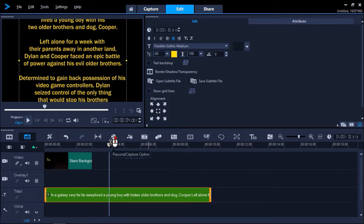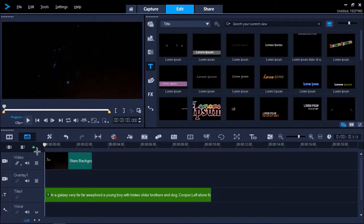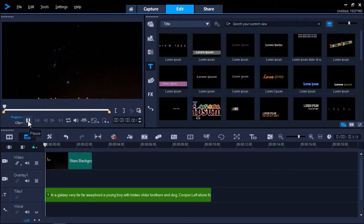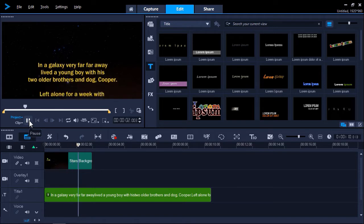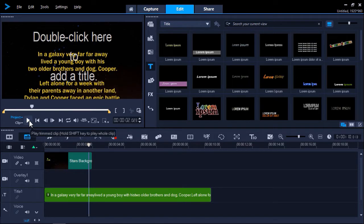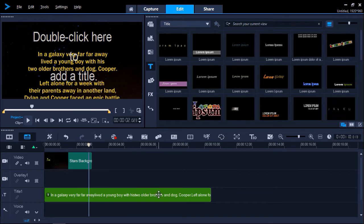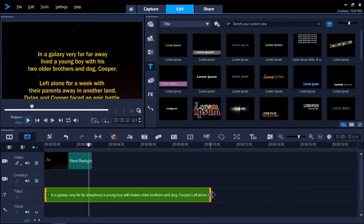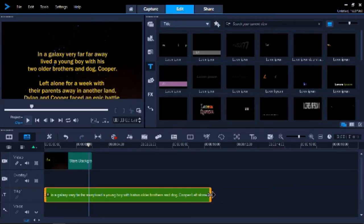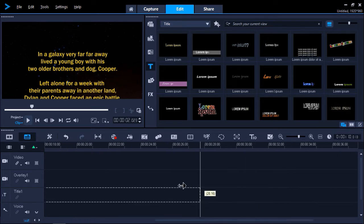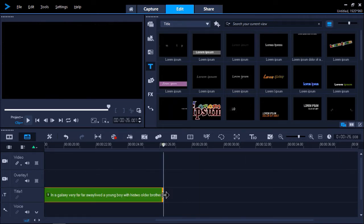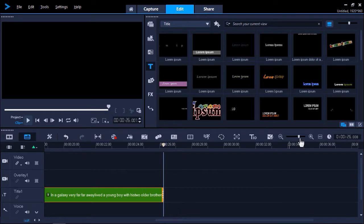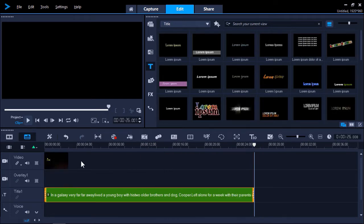Now let's drag our playhead to the beginning and press play to preview what our intro looks like. The text is scrolling too fast for my liking so I'm going to click on the title track on my timeline, then hover my mouse to the end until this arrow icon pops up. Then click and drag to extend the duration of the text to around 25 seconds. You can adjust the duration length to be shorter or longer depending on the length of your text.